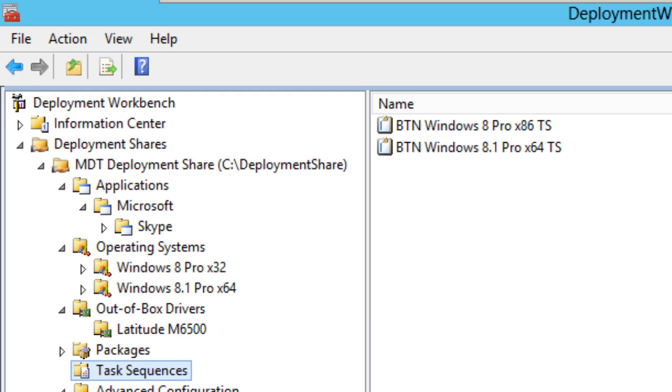Hey guys, welcome back. This is Bernardo from BJ Tech News, and yes, another MDT 2013 video. I've done so much with you guys so far. I showed you how to update your MDT to 8.1.